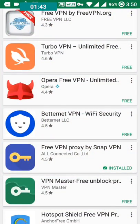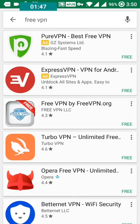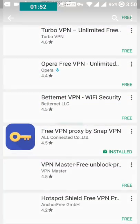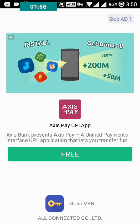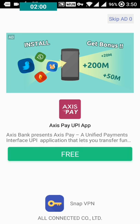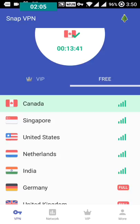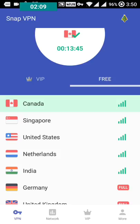Just go to the Play Store — I have it already opened. You can type SnapVPN or free VPN and click on Free VPN Proxy. Install it, open it, skip the advertisement. I have recently updated and it's already connected to Canada. Don't forget that you have to connect it to Canada, not India.